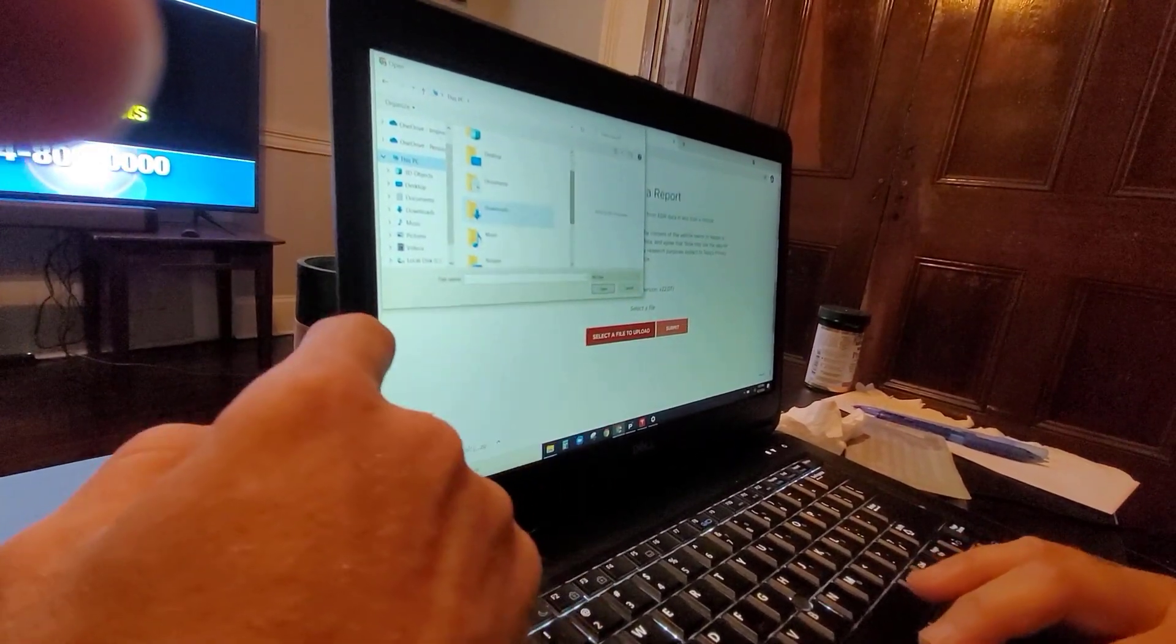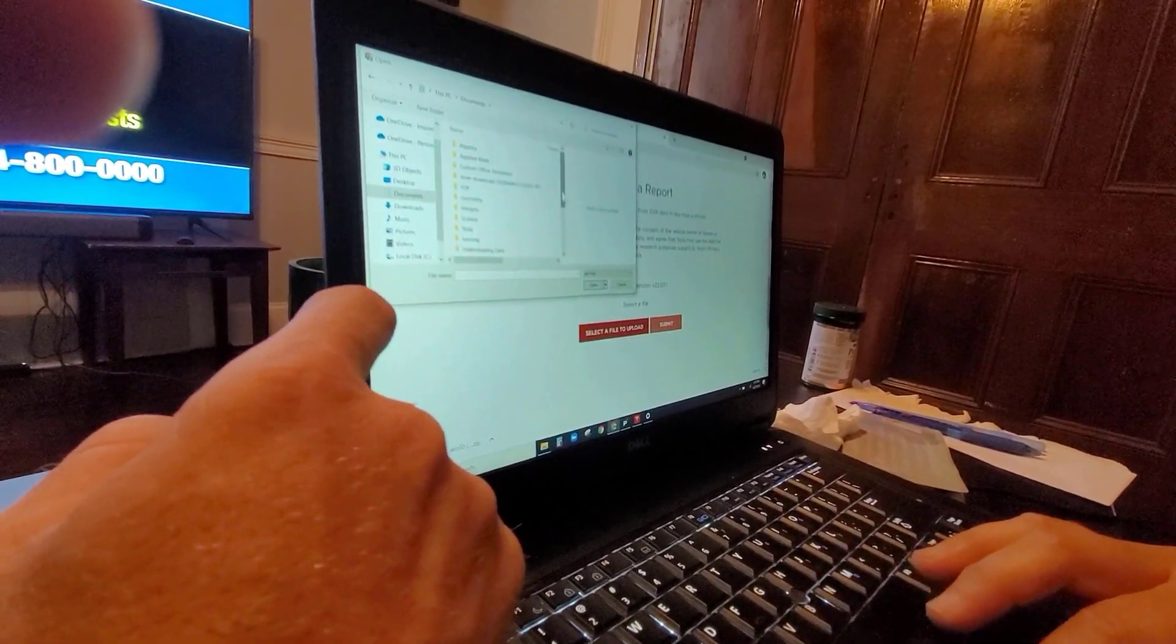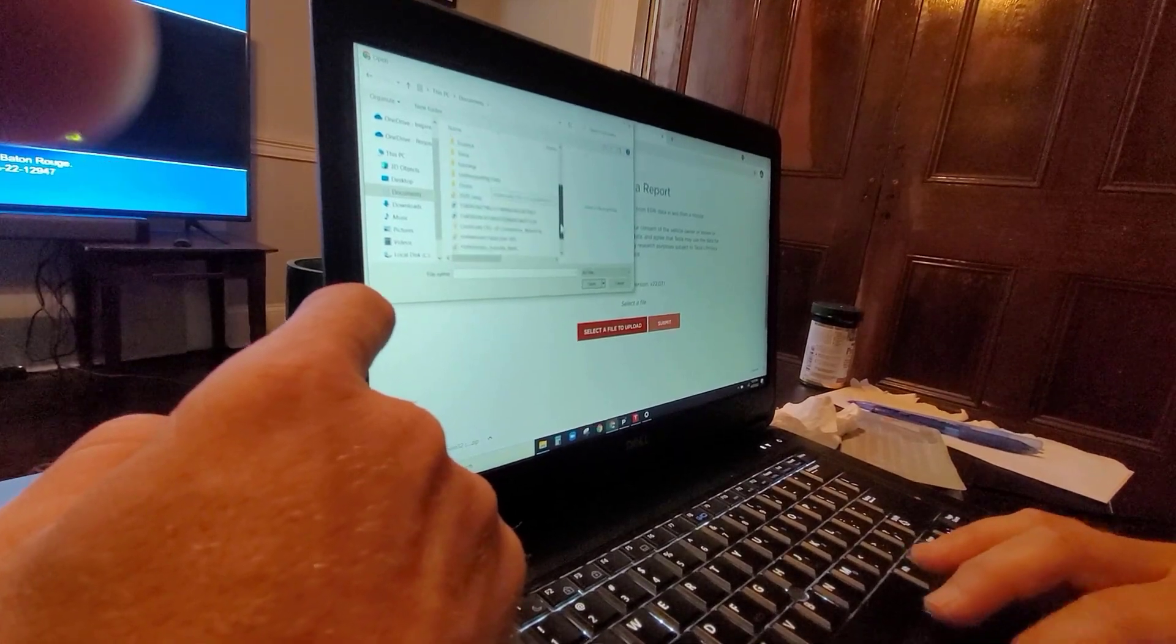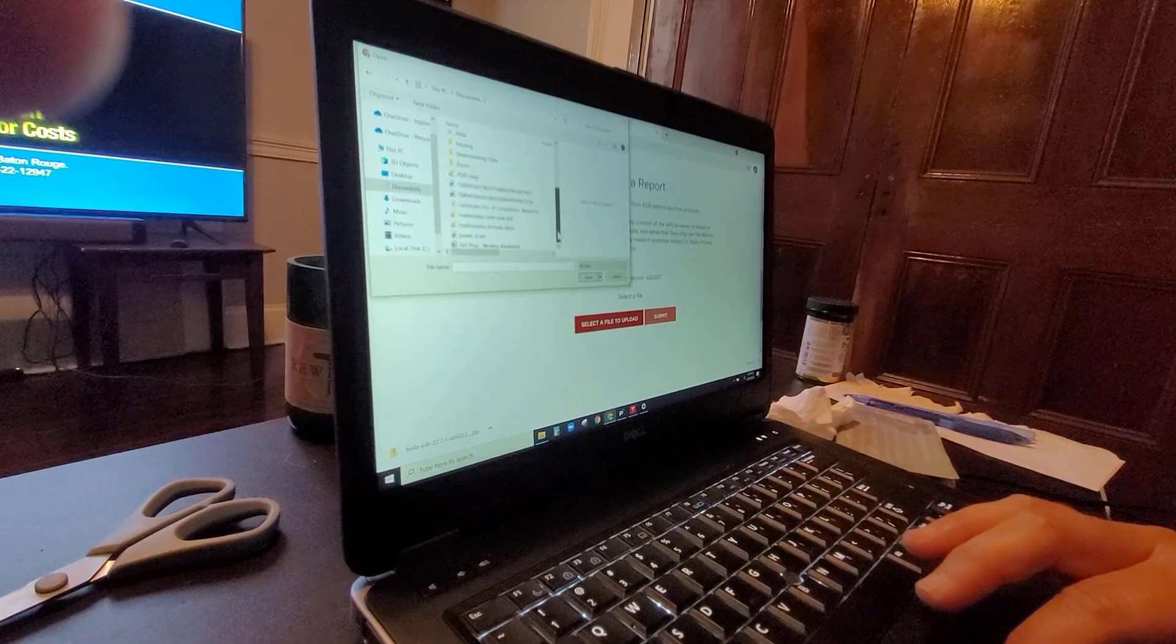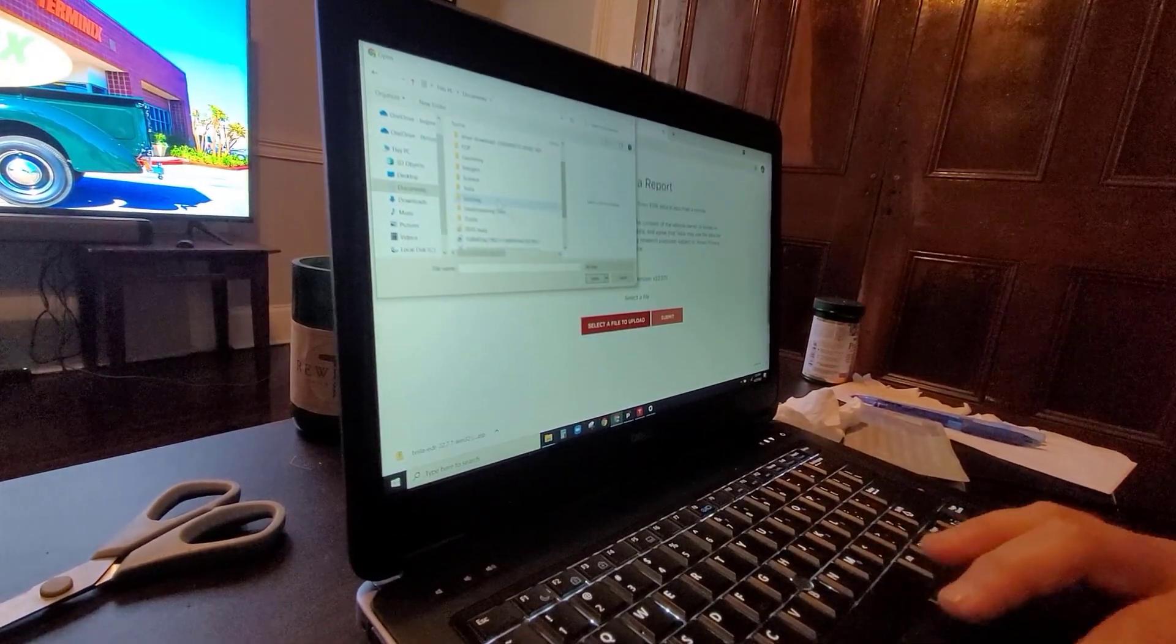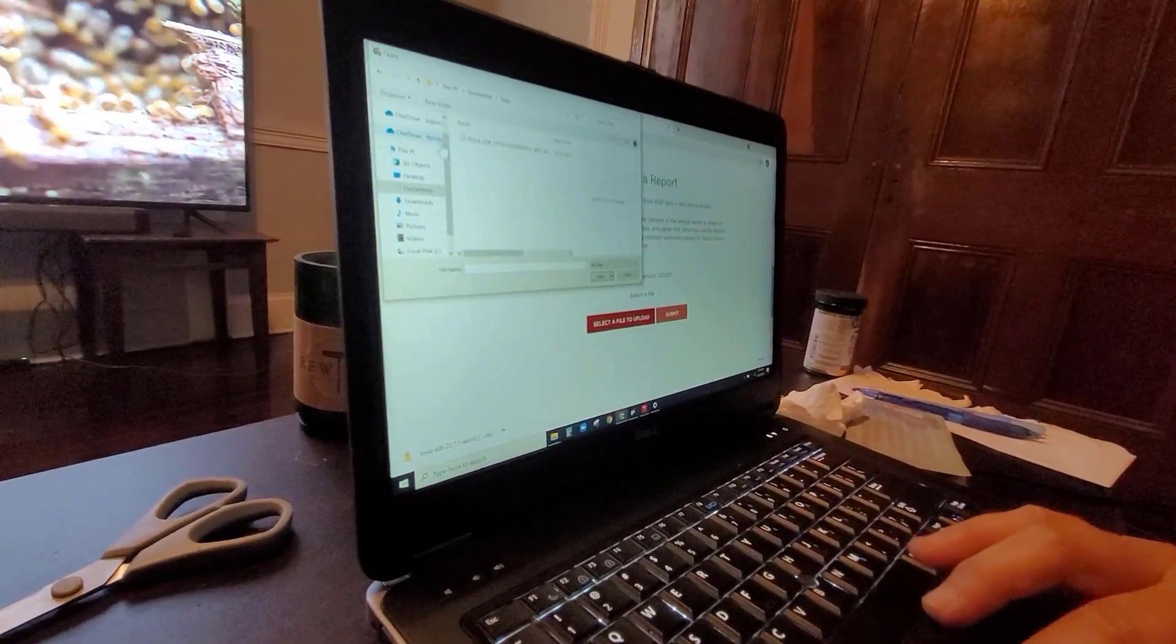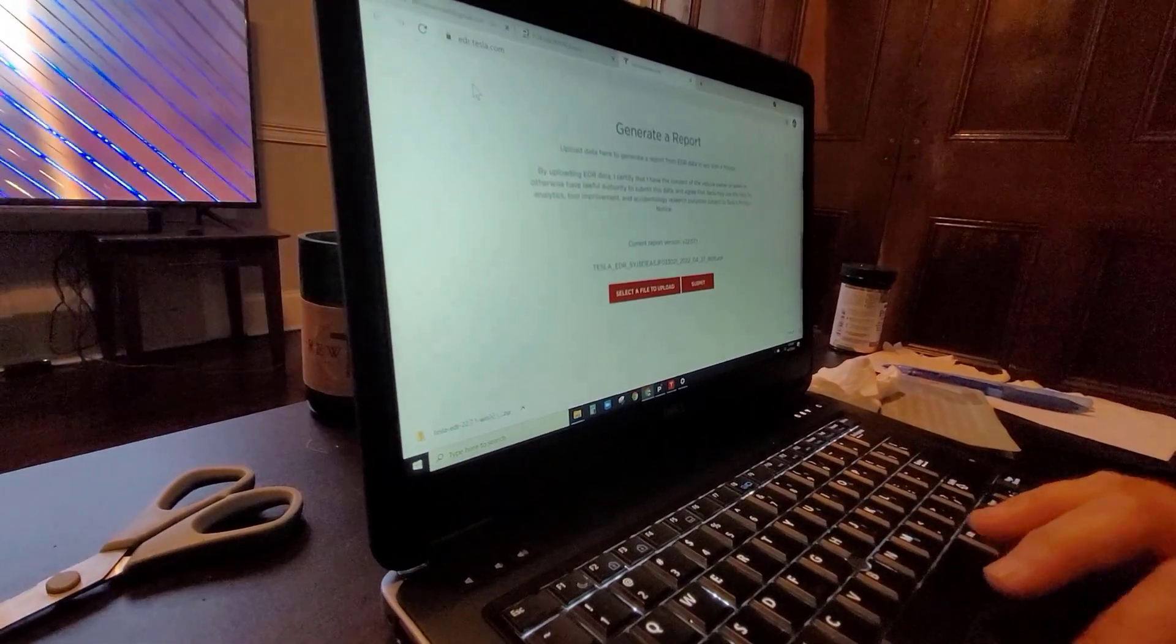Documents, and scroll there. Tesla, it should be pretty obvious. Where was mine at when I did the test file? It's not this Tesla? Yes, yes it is, that's it. Yep, that's it right there. Alright, and then submit.